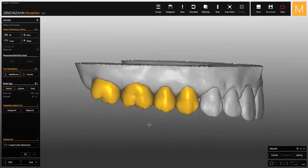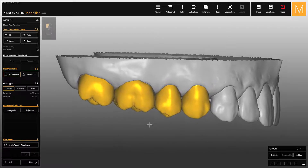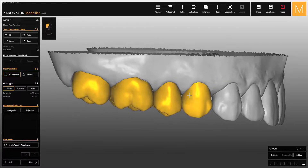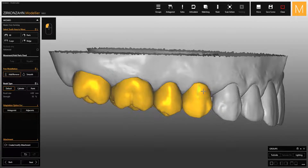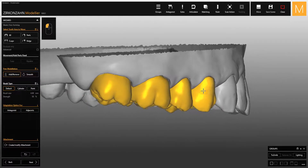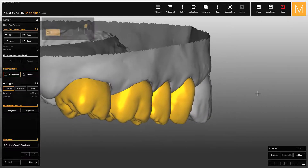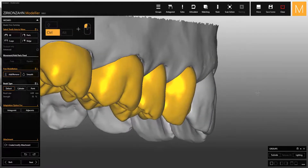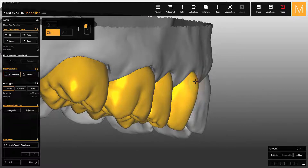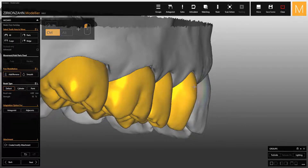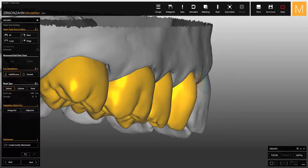During the tooth design you can add material by using the left mouse button. If you want to remove material, press the Control key and the left mouse button. Now let's have a look at the different shortkeys available to smoothen the surfaces.